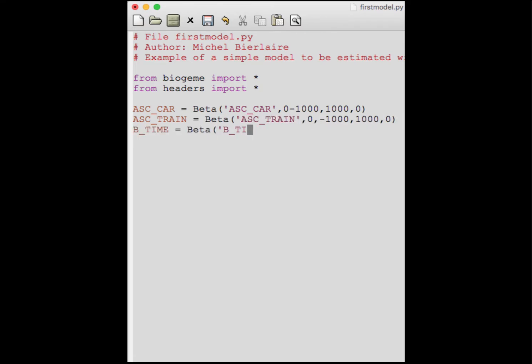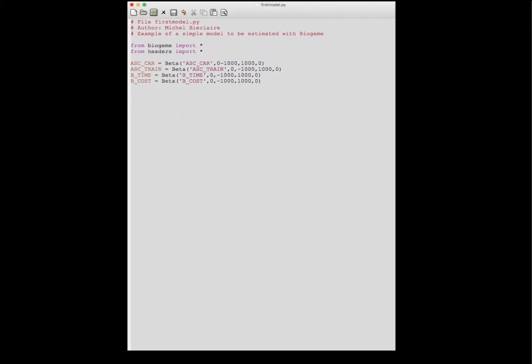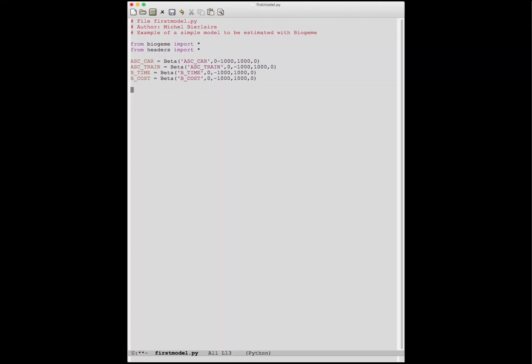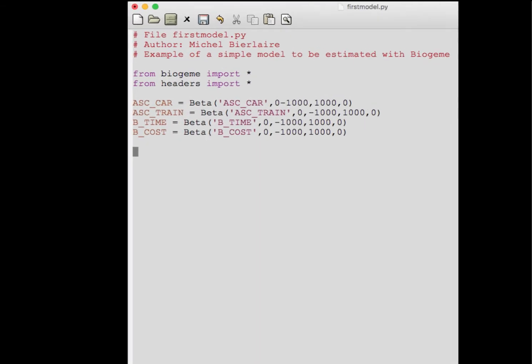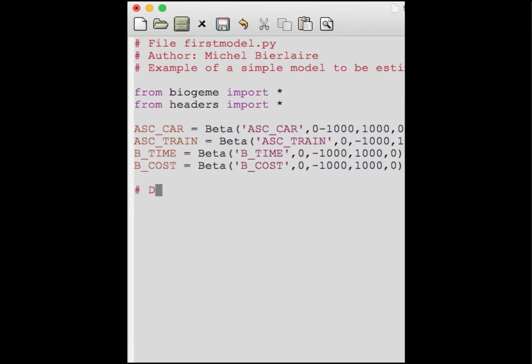We define similarly the three other parameters of our model: ASC_train, B_time, and B_cost. Because we have imported the headers from the data file, we have direct access to the variable names in that file. But if we want, we can define additional variables by combining existing variables from the file into new variables.